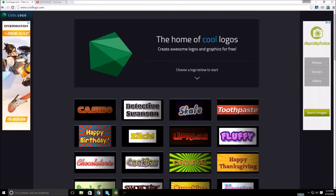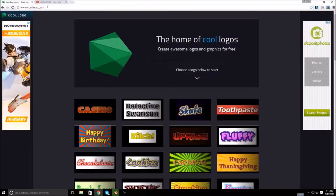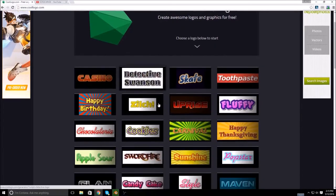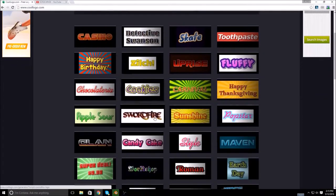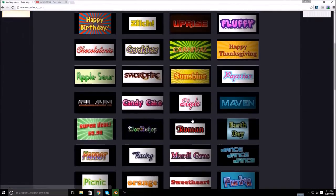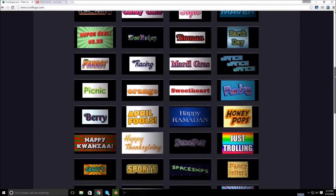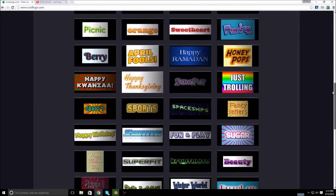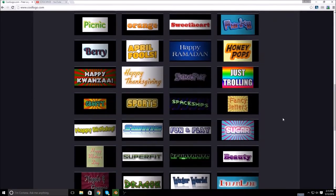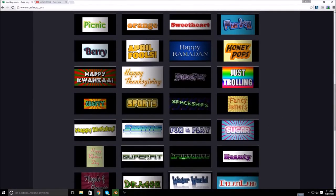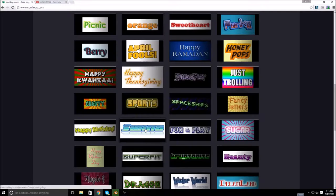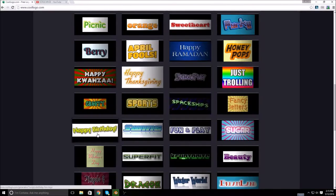So you're going to want to go to this website called www.coollogo.com and then you're just going to look through all these different kinds of texts. Let's say I want to do this one.